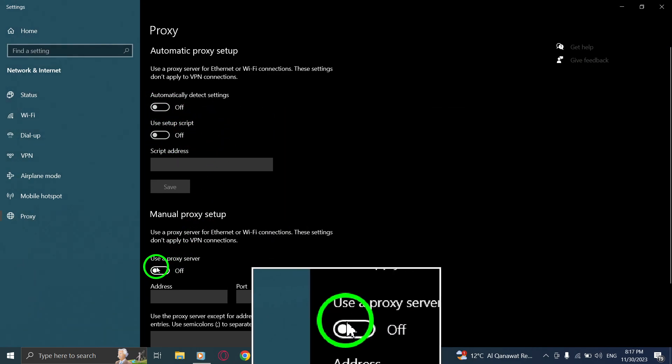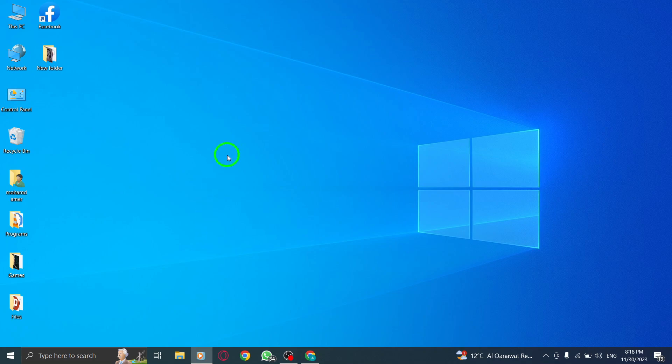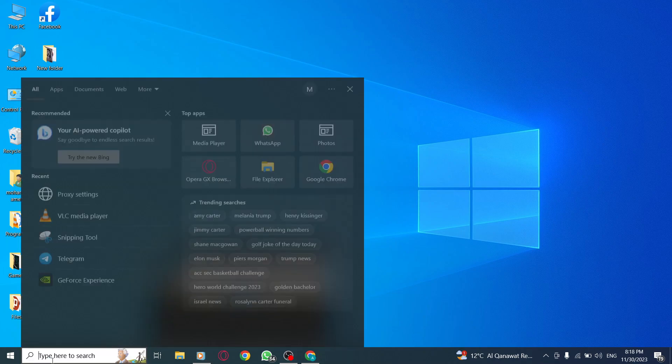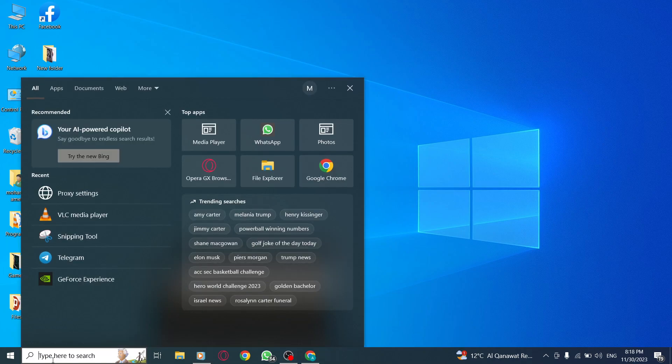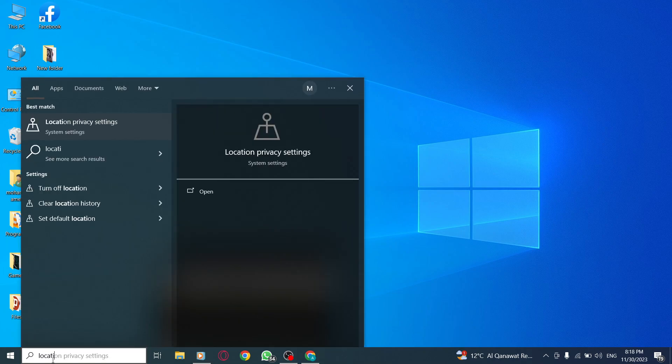Step 3. Change Default Location. Let's change your default location to resolve the issue. Here's how. On your desktop, go to the search bar and search for location privacy settings. Go to default location.